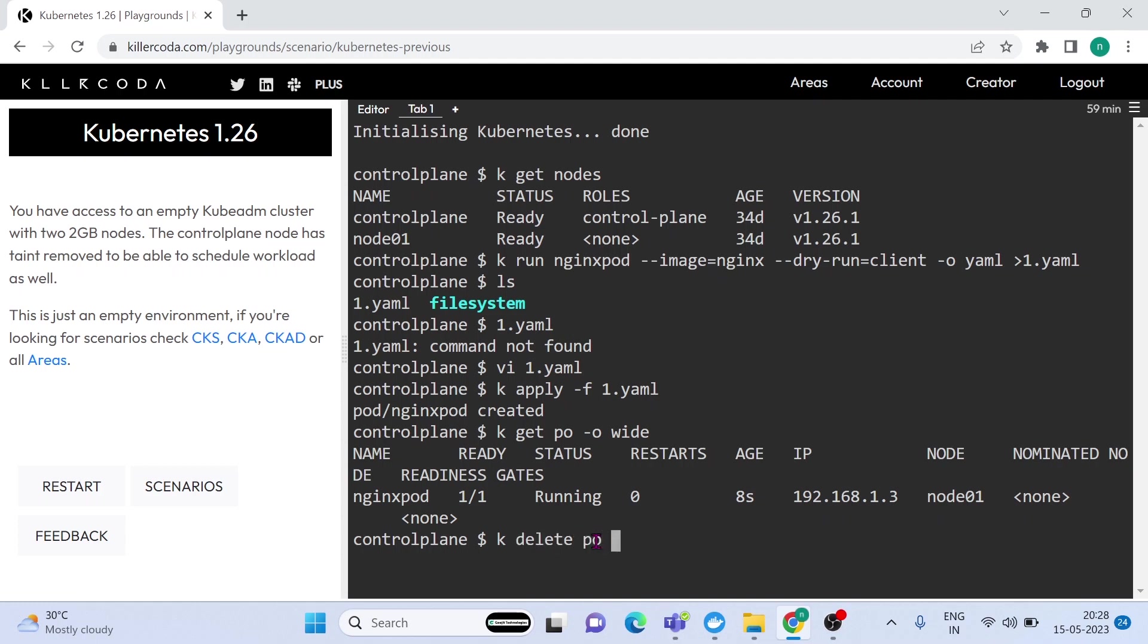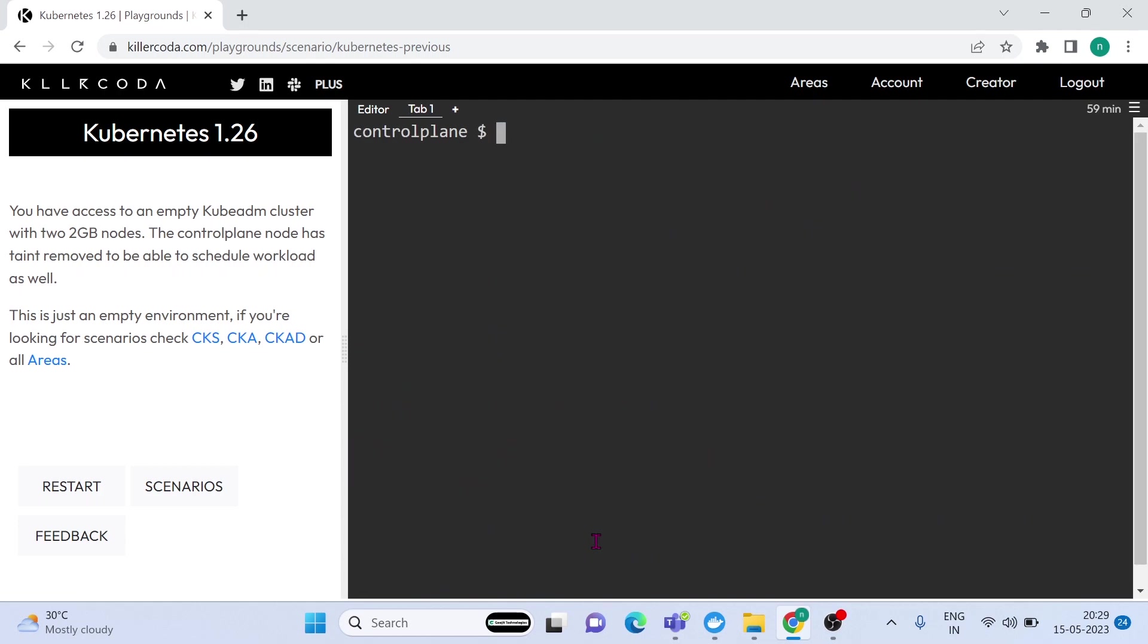By default, Kubernetes will schedule a pod into a worker node, unless you specify the node name. According to the question, it should be scheduled on the control plane. OK, let's delete the pod. And I will show you how to schedule this pod on the control plane. Pod is deleted.